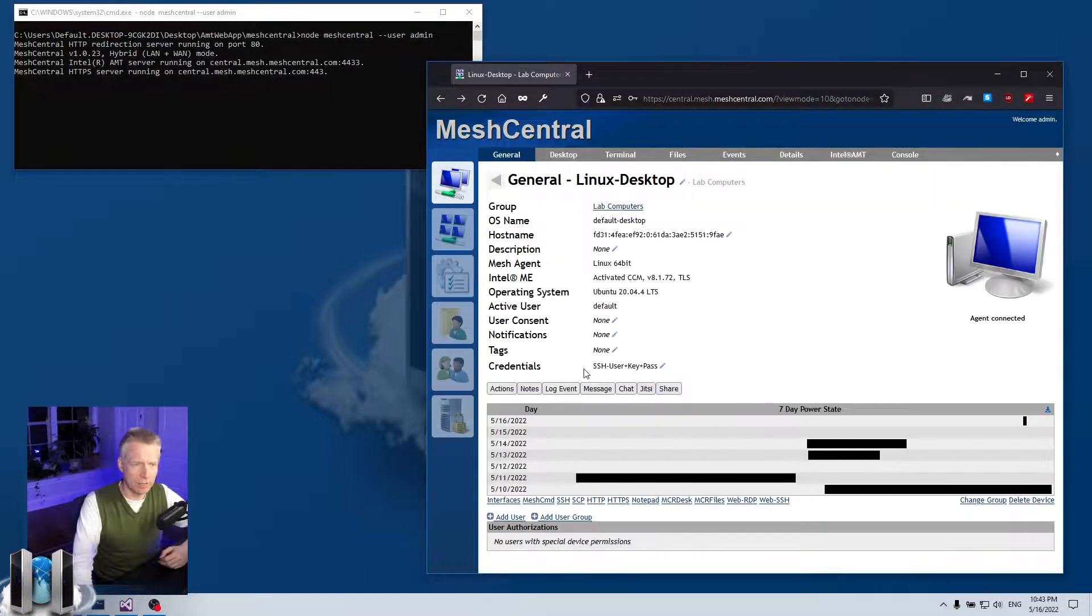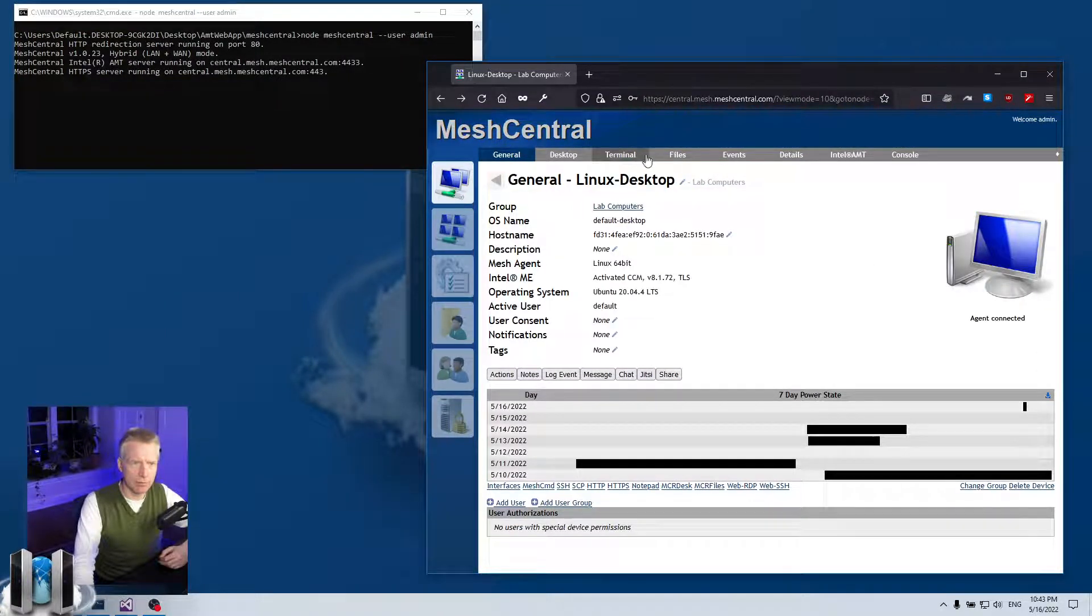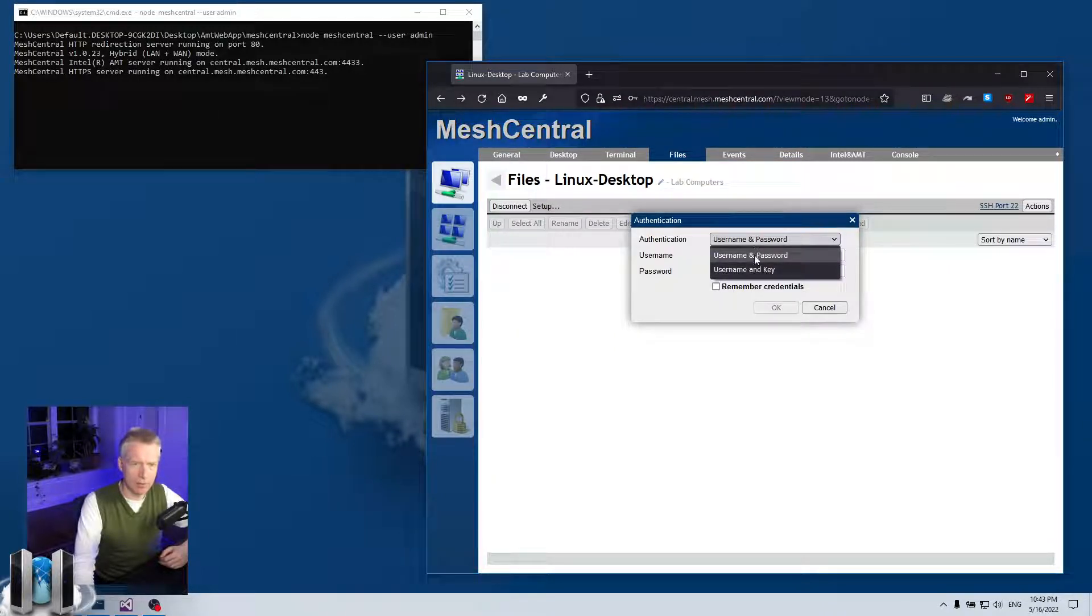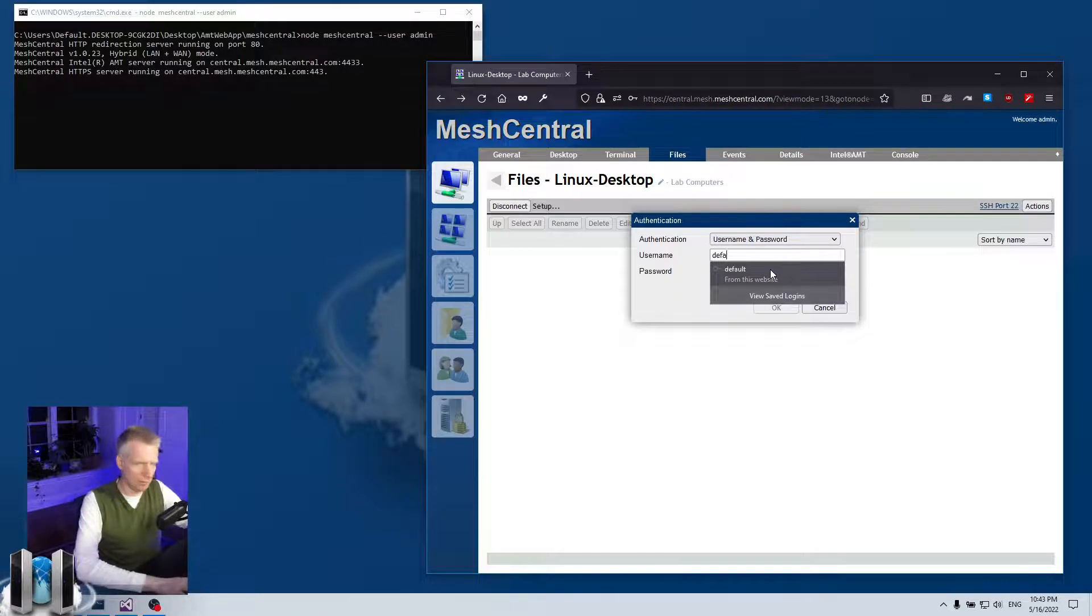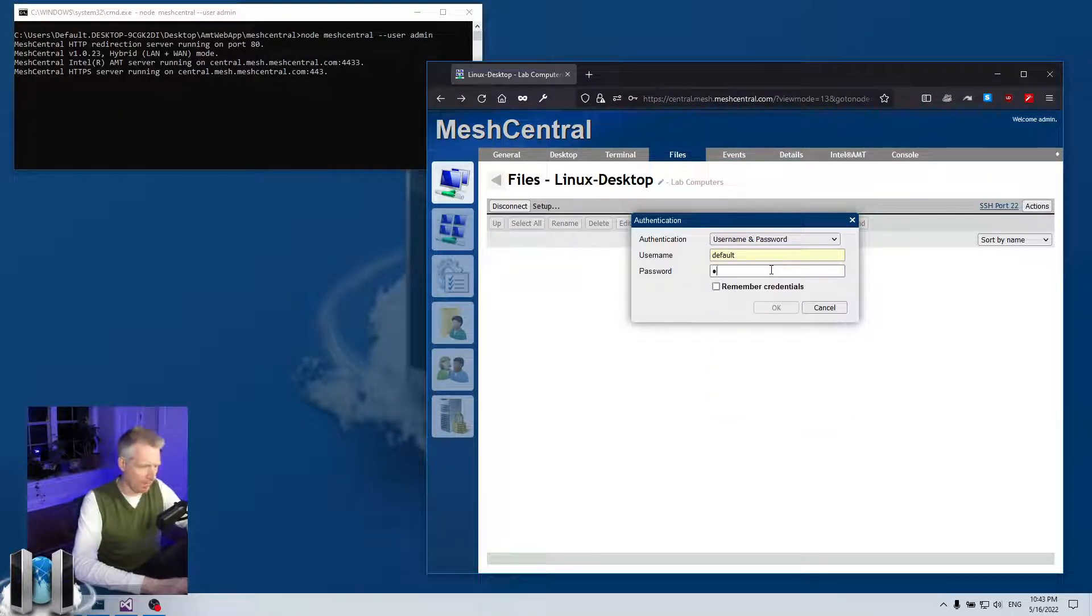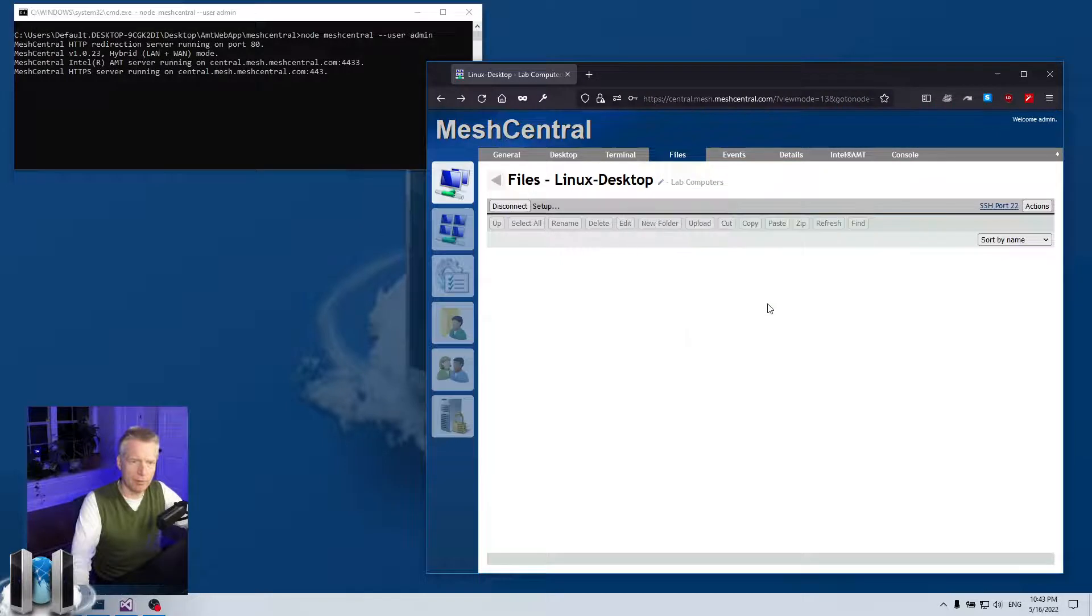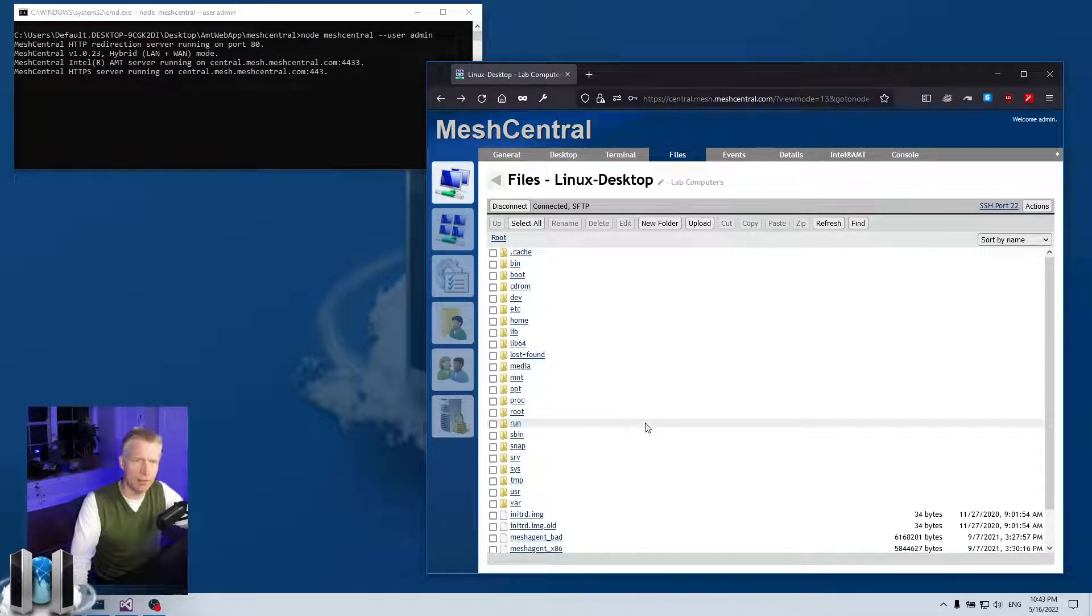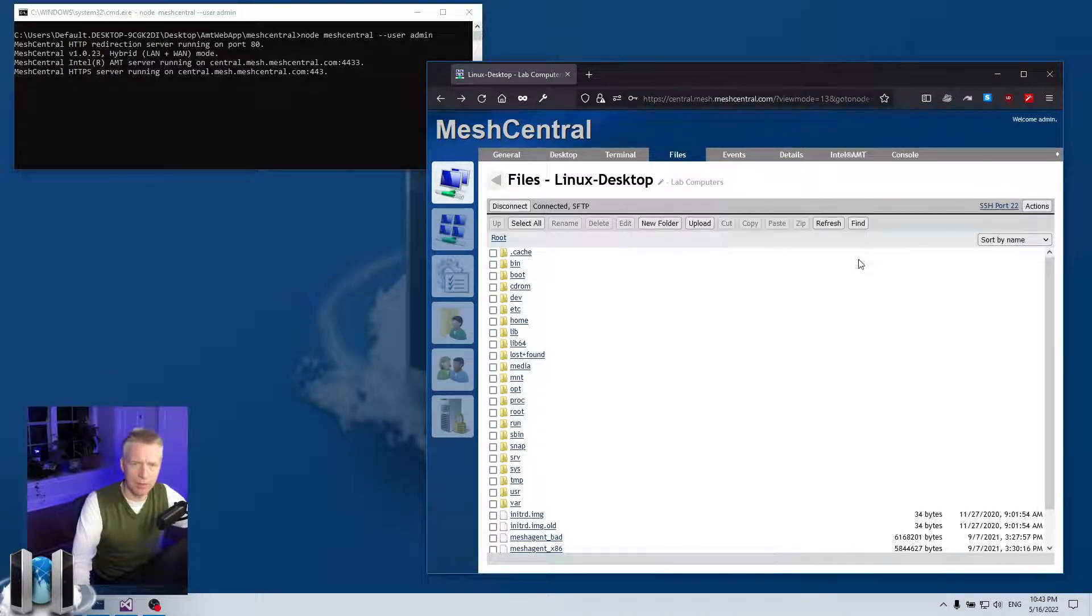So the SSH here and the SFTP use the same thing. So if I disconnect, I can go in general, clear the credentials, go back in files, SFTP, and then I get the same username, password or key here prompt. So I'm going to use this time the password, and I'll say remember, okay, and boom, I'm in SFTP, and then I can upload, download files and so on. And of course you can change the port of the SSH right over here.